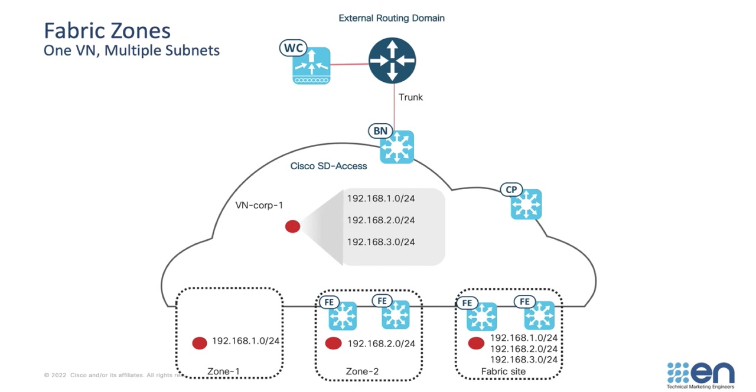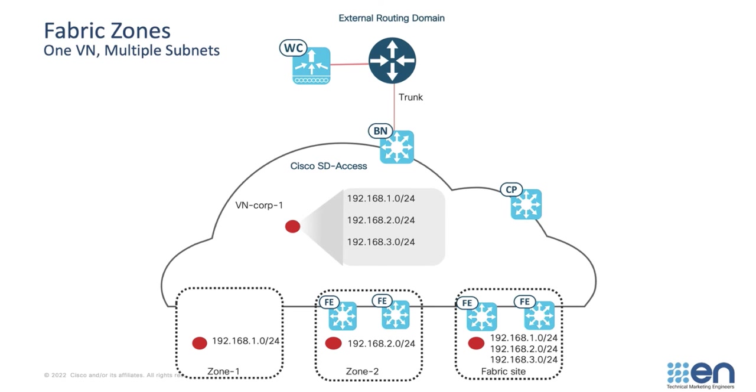Another option with Fabric Zones is to have a single virtual network spread across multiple zones, but with different subnets in each zone. It is also possible to have the same subnet in a zone and the main Fabric site, such as shown here with subnet 192.168.1 and .2 in their own zones, as well as the main site. Also as shown here, notice there are not borders, control planes, or wireless controllers in the zones. Fabric Zones will contain only Fabric edge nodes and extended nodes connected to those Fabric edge nodes. Those extended nodes can be classic extended nodes or policy extended nodes.